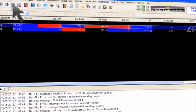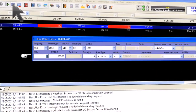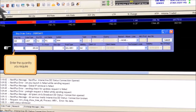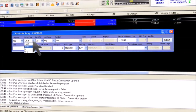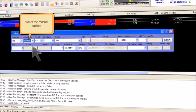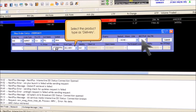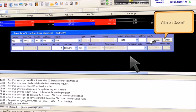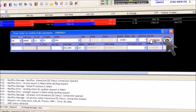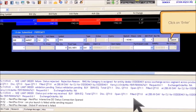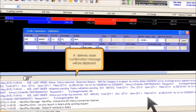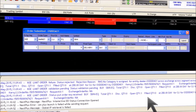To place a delivery order, click on buy in the entry book and enter the quantity you require. Select the market option from the drop-down menu and select the product type as intraday or delivery. Click on submit to confirm and click on enter. A delivery order confirmation message will be displayed in a column below the script section.